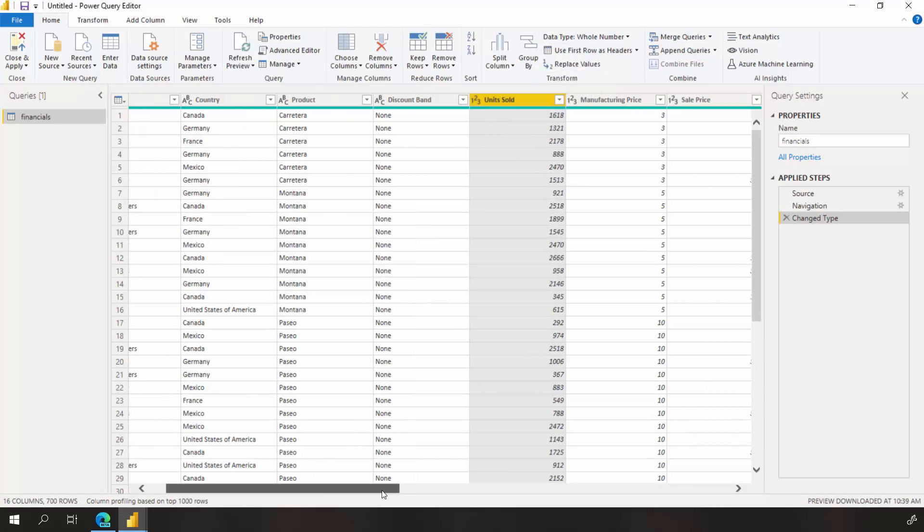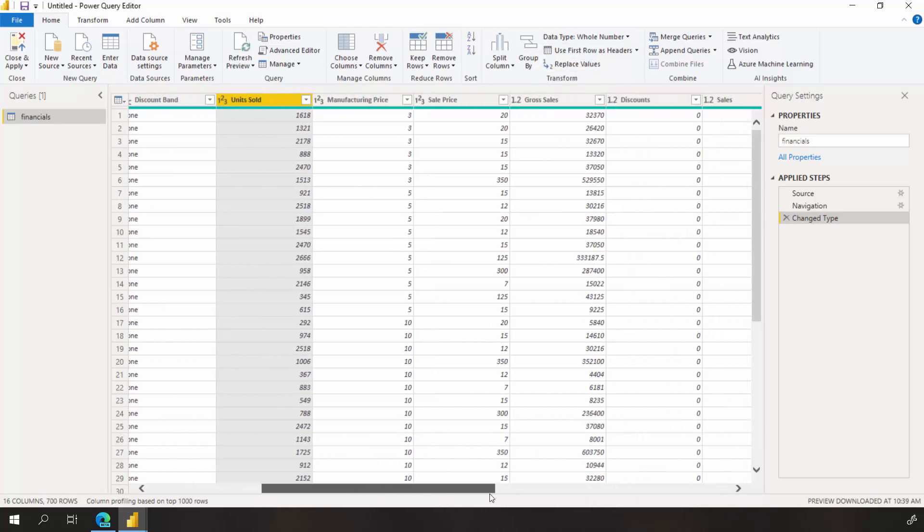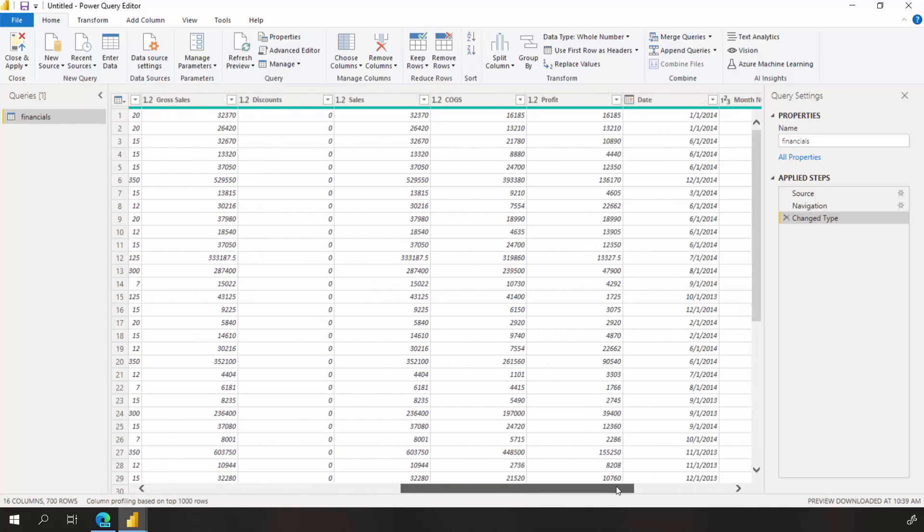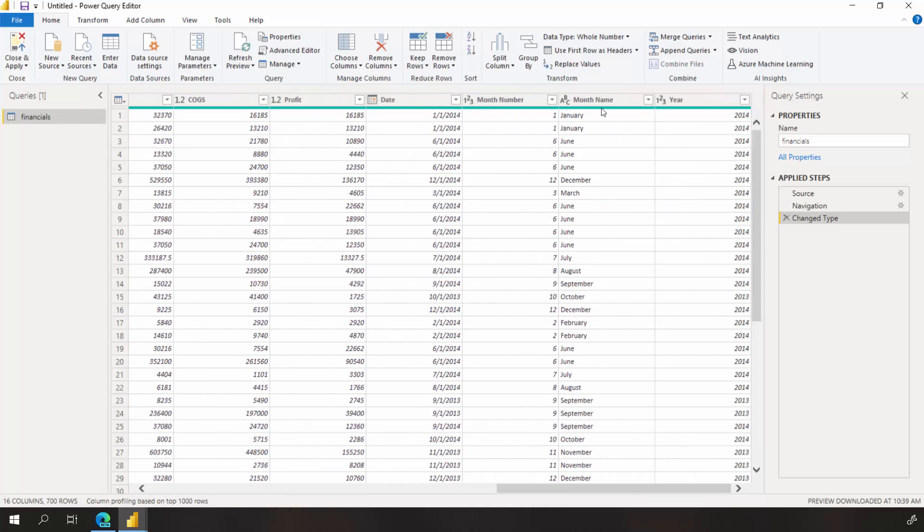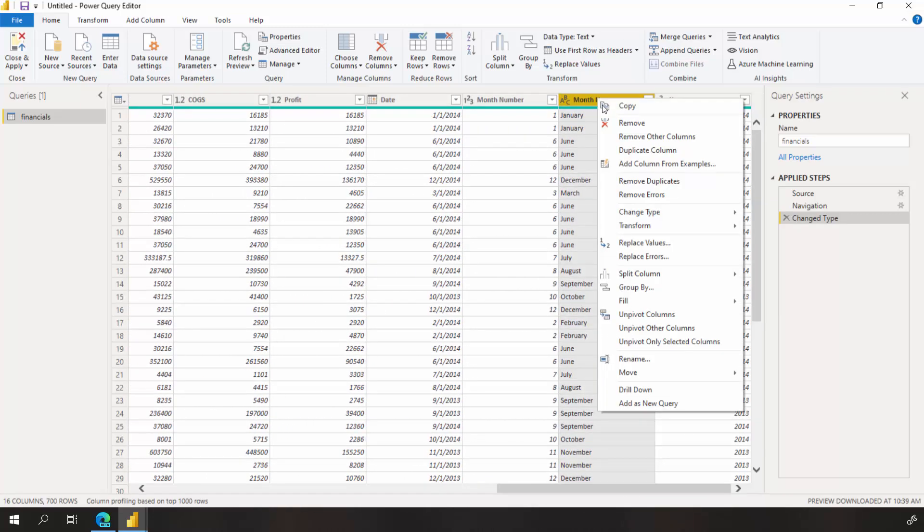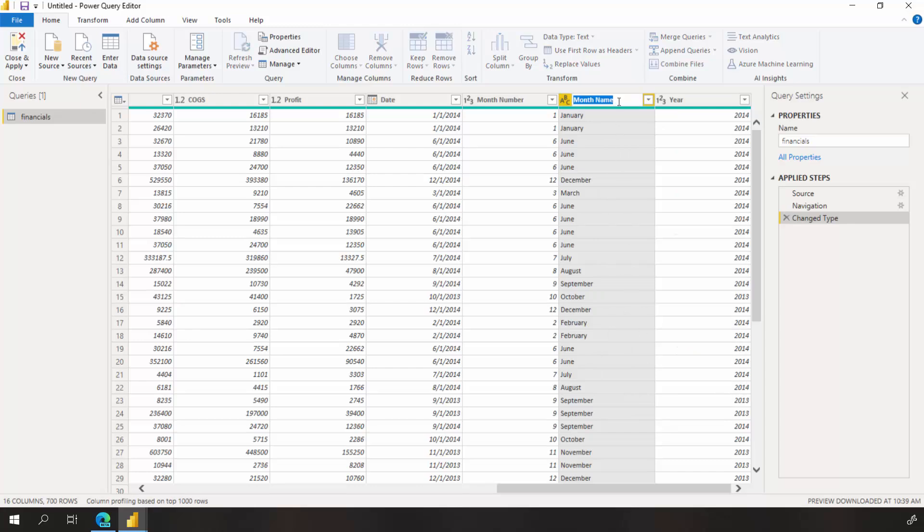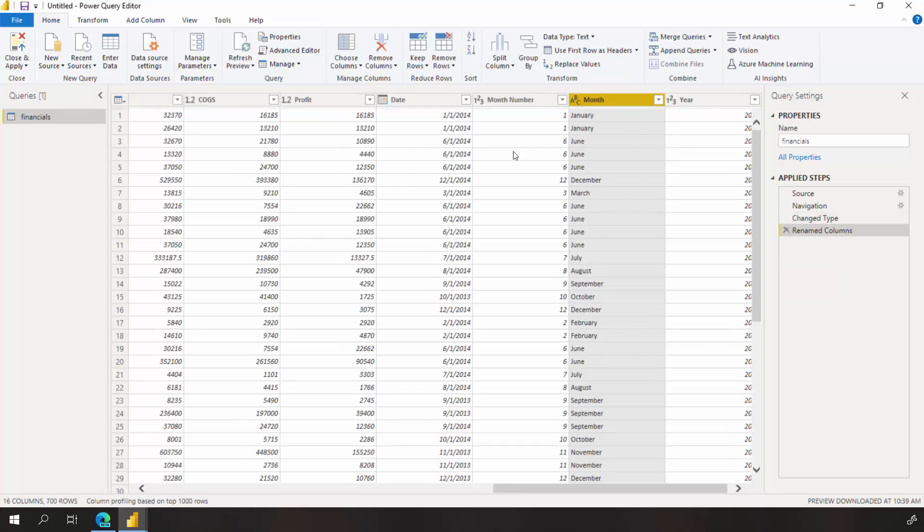I'd also like to rename a column. Let's shorten the column name from month name to just month. I can double click on the month name column or use the right click menu and rename to just month.